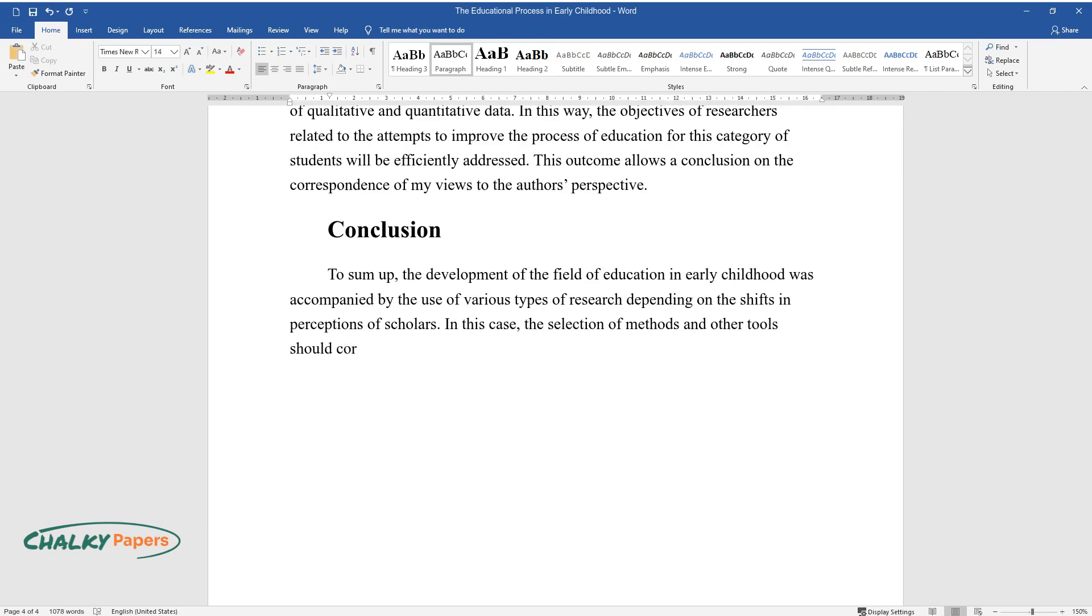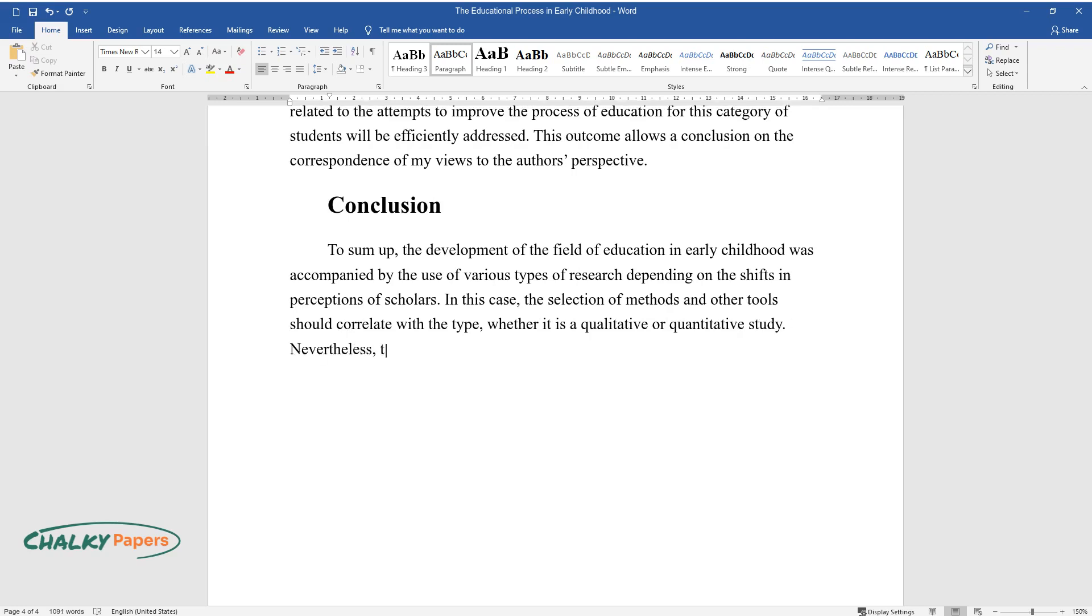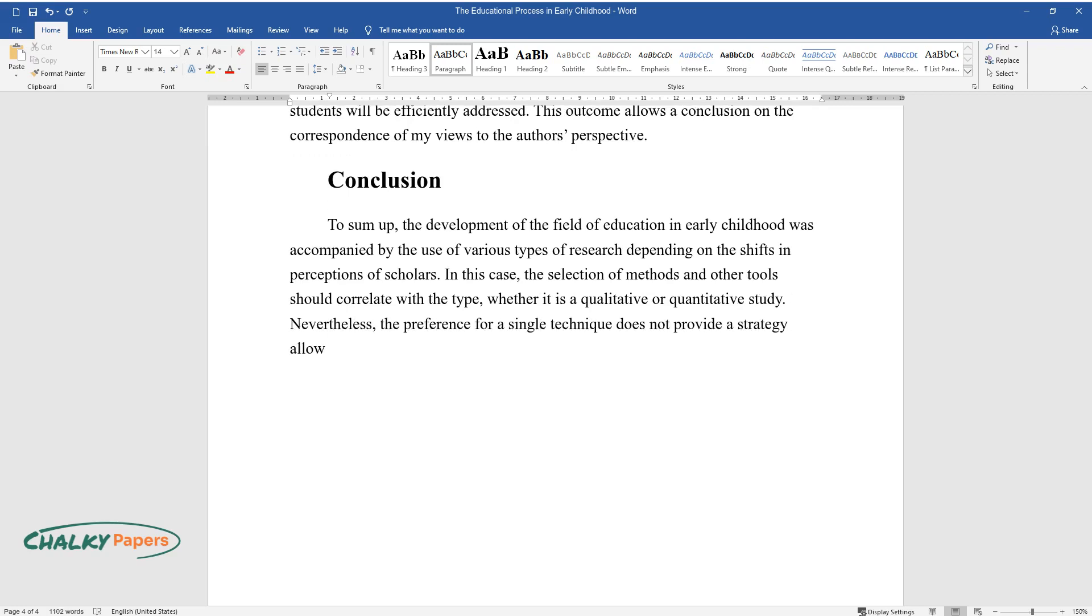Nevertheless, the preference for a single technique does not provide a strategy allowing to improve the situation for educators, children, and their parents.